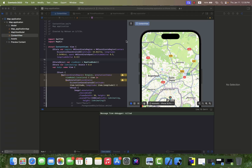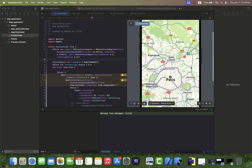Hi there and welcome back to the channel. In the previous video we added a map and a custom annotation to an iOS application using SwiftUI. Now we want to change the map pin with an animated map pin.